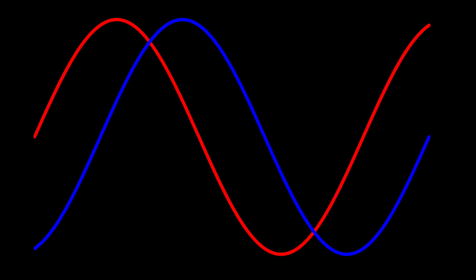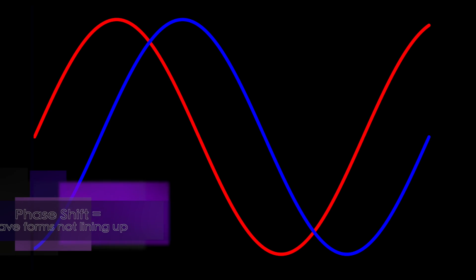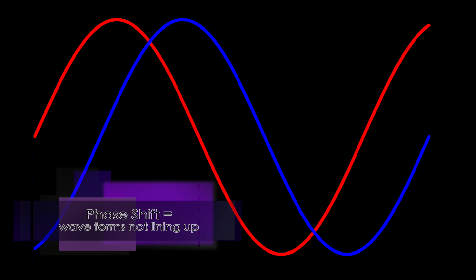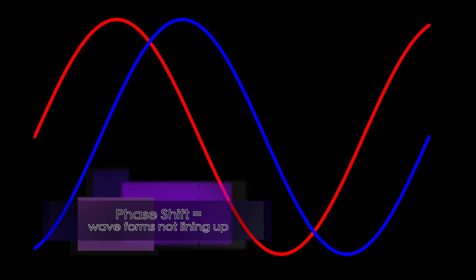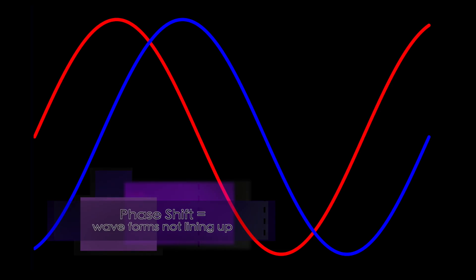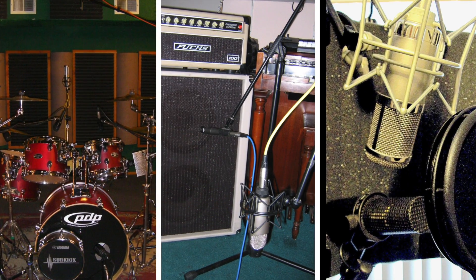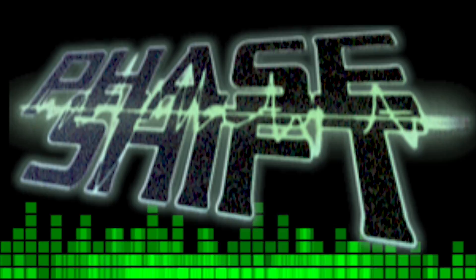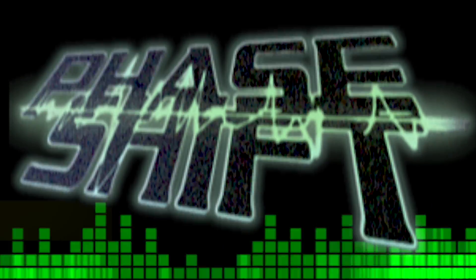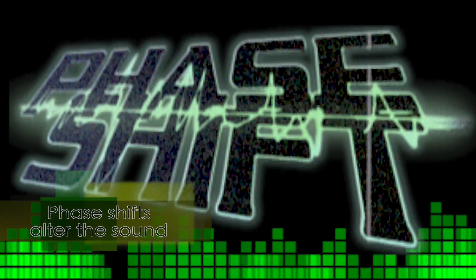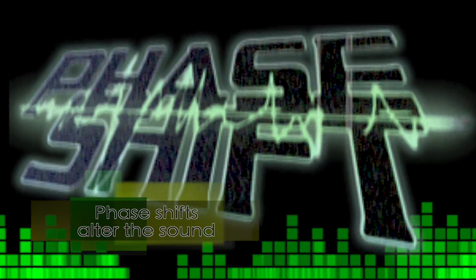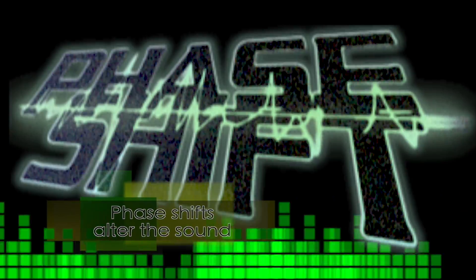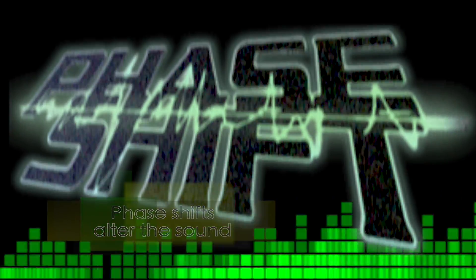Phase shifting describes when one waveform leads or lags in time with respect to another. This is a common occurrence when multi-miking from different distances. The mix of the two sources results in artifacts and alteration of the combined signal's overall frequency response. The two tracks need to be time aligned.